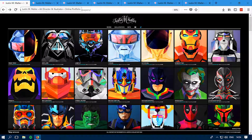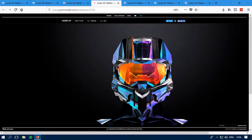So guys, enjoy applying wallpapers. Also, let me know what you want to watch in my next video. Peace!